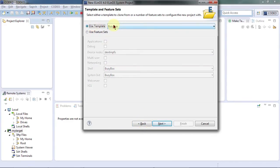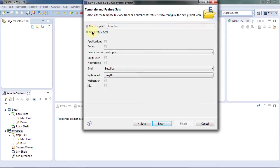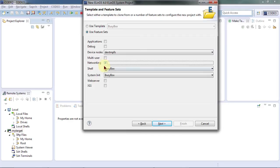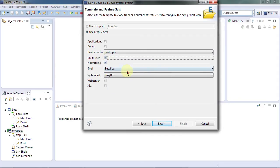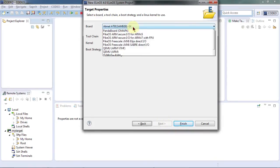We can start using templates or we can combine feature sets like networking, multi-user capability and some other very basic configuration parameters. We will be able to refine them afterwards.